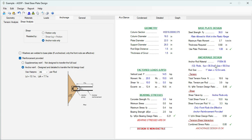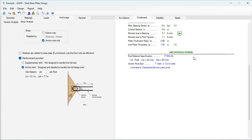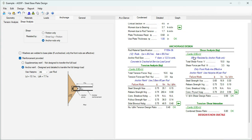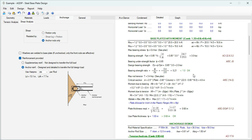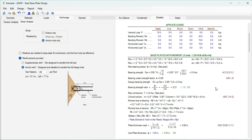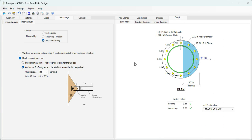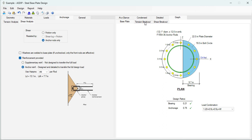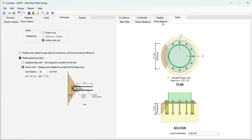The plate thickness provided is more than required, so it's acceptable. In the condensed tab, you see a more detailed set of calculations step by step, grouped by topic. In the detail tab, it's a more detailed set of calculations with exposed formulas and references to the code. Graphically, you can see the base plate design, the tension breakout area calculation, and the shear breakout area calculation.